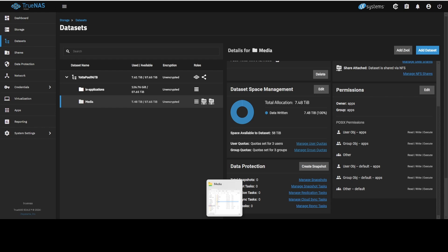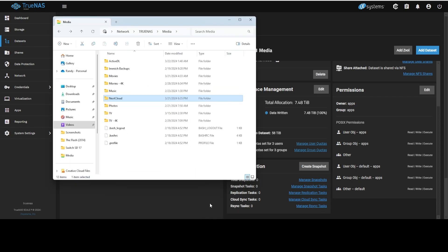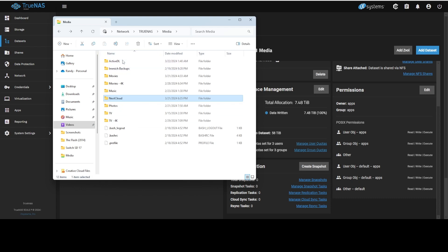So what we did is I just created a Nextcloud folder in my TrueNAS media folder. So I've got everything in here, my image backups, movies, movies 4K, music, photos, TV, 4K, all that. So I just created a new folder, Nextcloud. And this is what we're going to try to set up as our host folder in a little bit.